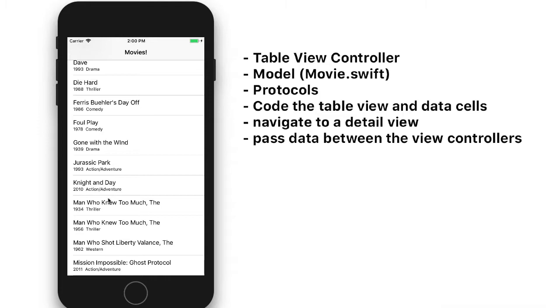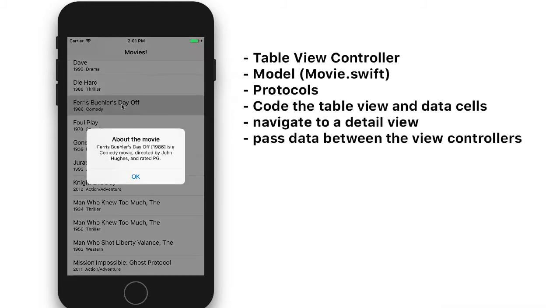We'll look at how to create protocols. And protocols are methods that we can employ that meet a predefined standard. For example, we'll create a method that provides a description of the data. So if we were to click on a data cell, we would see the information or description about the movie that we clicked on.